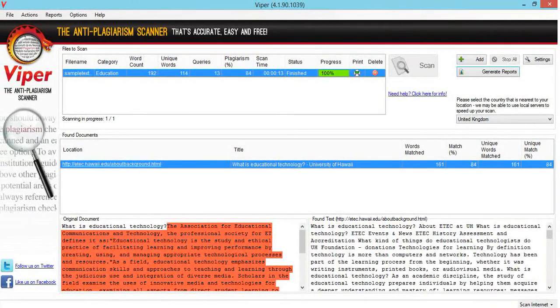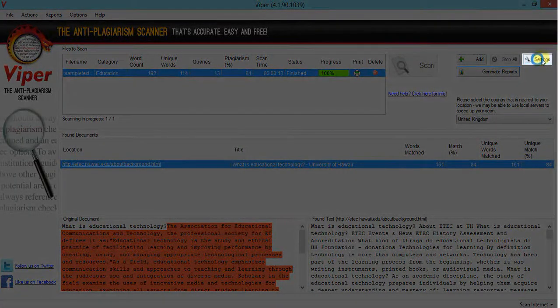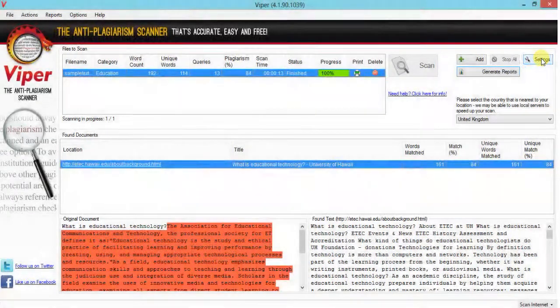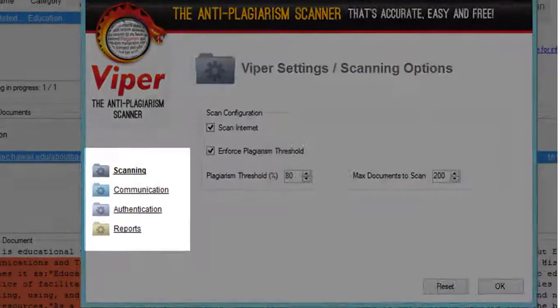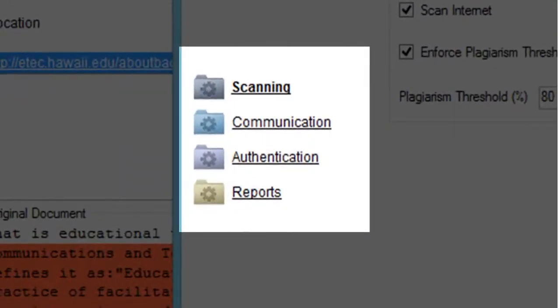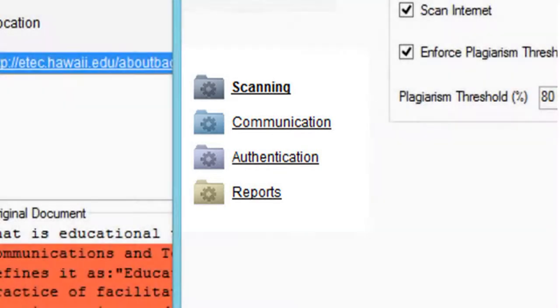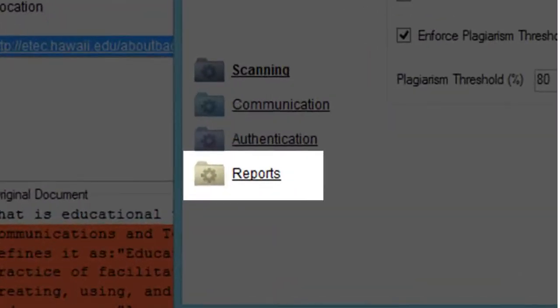Let us move on to Settings. When you click on Settings, you will see a popup window. In this popup window you will see various settings like Scanning, Communication, Authentication, and Reports. In this demonstration we will only cover Reports; however, you can explore the other settings if you wish to. Let us see the settings for Reports — click on Reports.